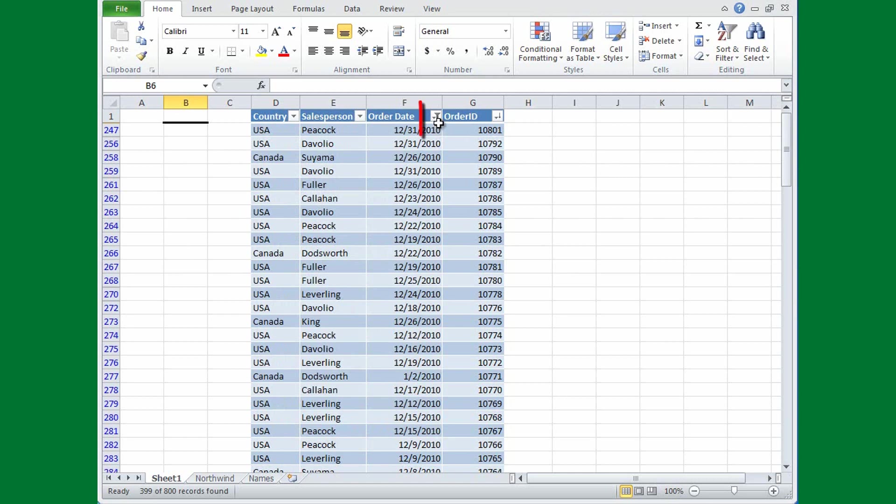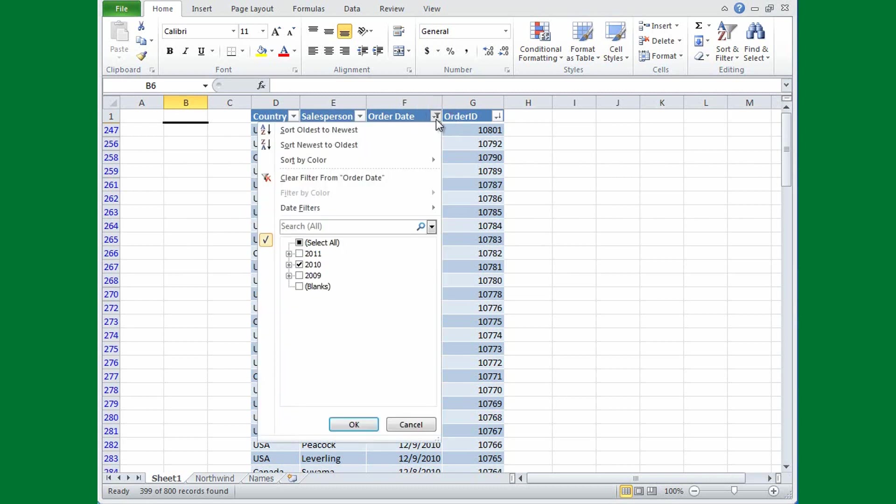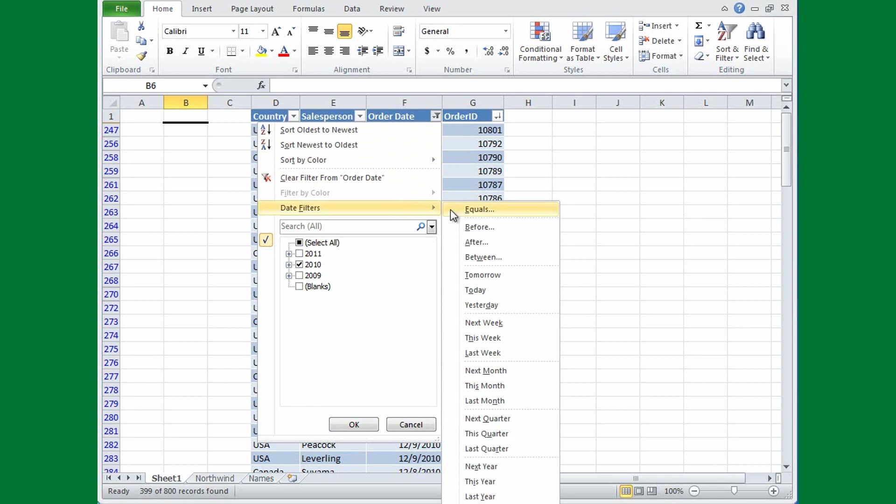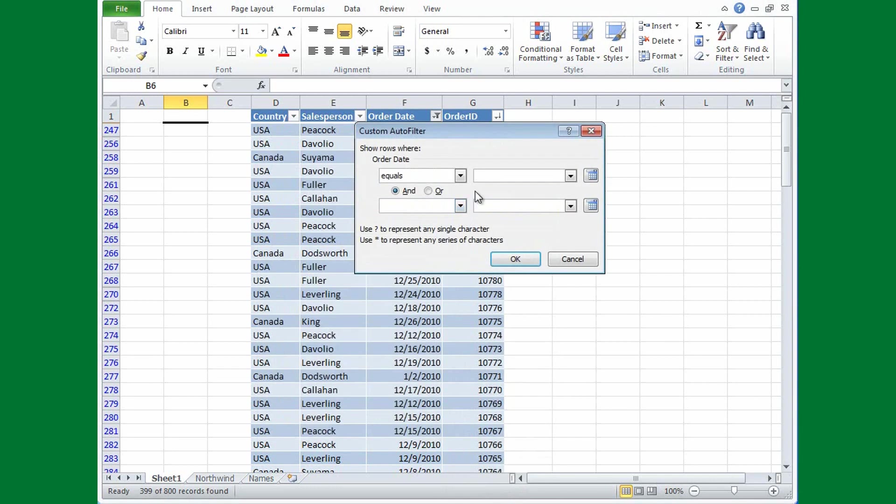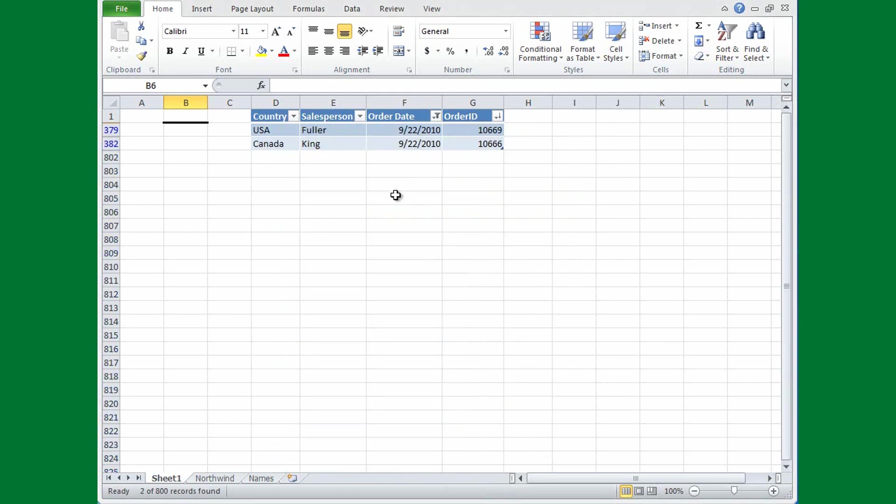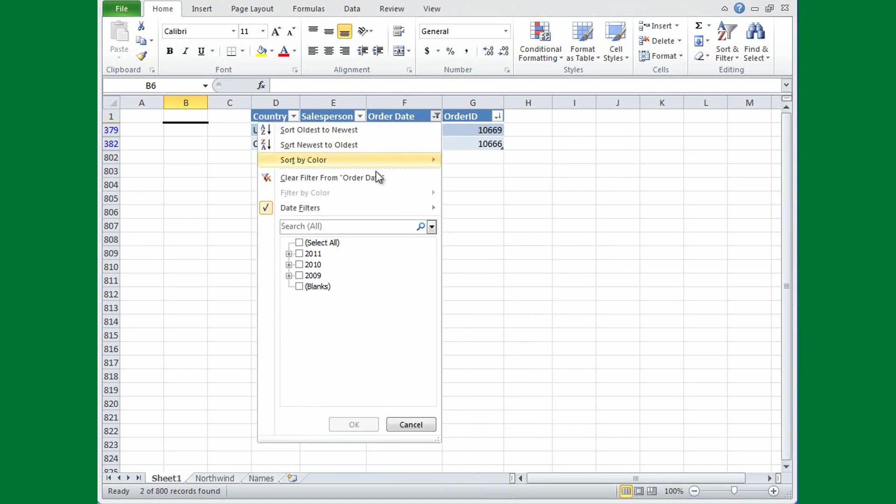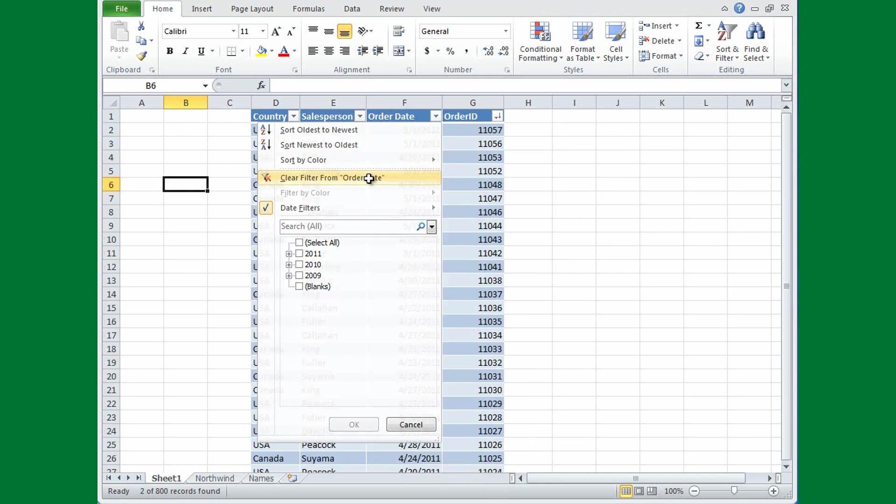And this little icon here, it's a filter icon, tells you that this is a filtered column. Now there's still more filtering that I can do with dates. I'll click the drop-down arrow on Order Date again. Then I'll point to Date Filters and I'll click Equals, because I'd like to see all the order dates that fall on 9-22-2010. And I'll click OK, and I see there were two orders on 9-22 by Fuller and by King.